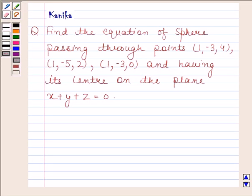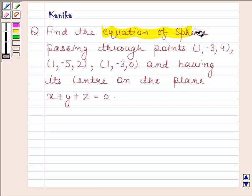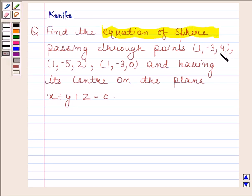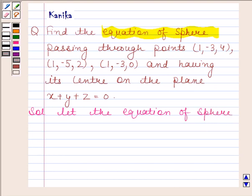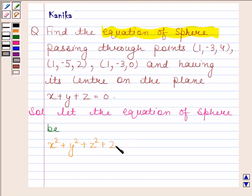Hi and welcome to our session. The question says: find the equation of a sphere passing through points (1,-3,4), (1,-5,2), (1,-3,0) and having its center on the plane x + y + z = 0. Now begin with the solution. Let the equation of the sphere be x squared plus y squared plus z squared plus 2ux plus 2vy plus 2wz plus d equals 0.